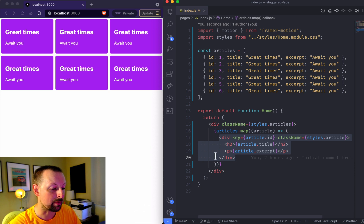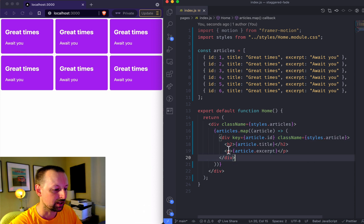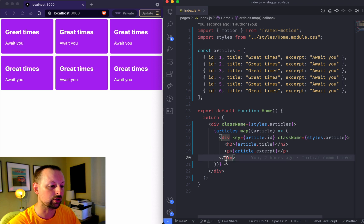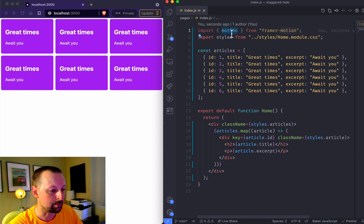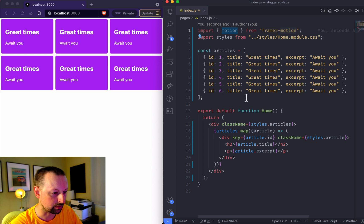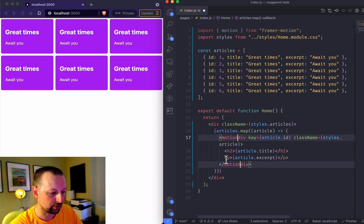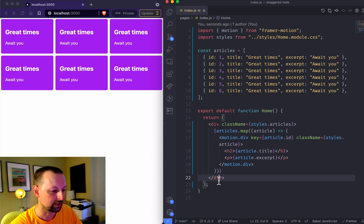That's what they show up as, and if we want to animate them we want to convert this div into one we can control with Framer Motion. All we do is import motion from Framer Motion and then change this div to motion.div.